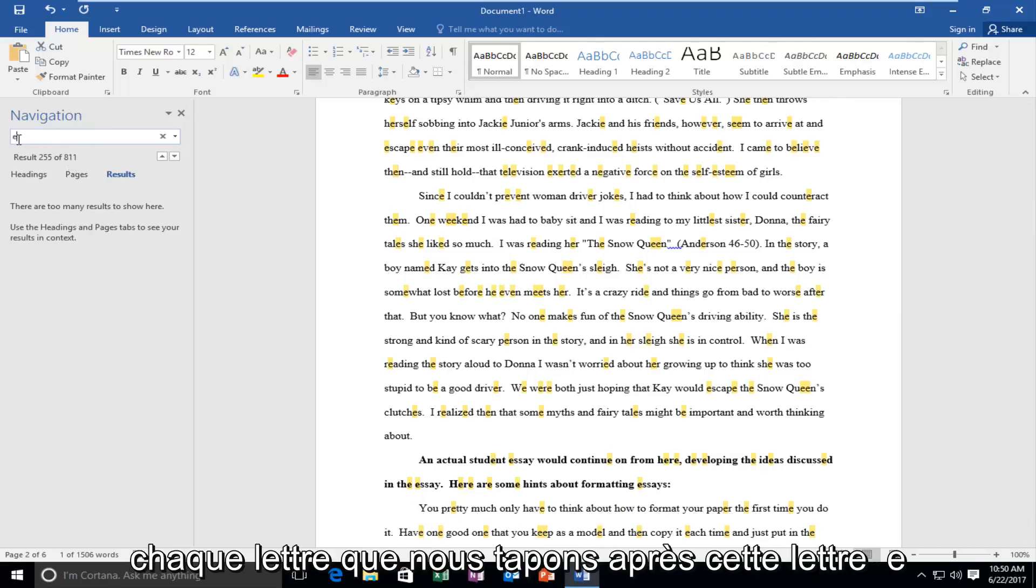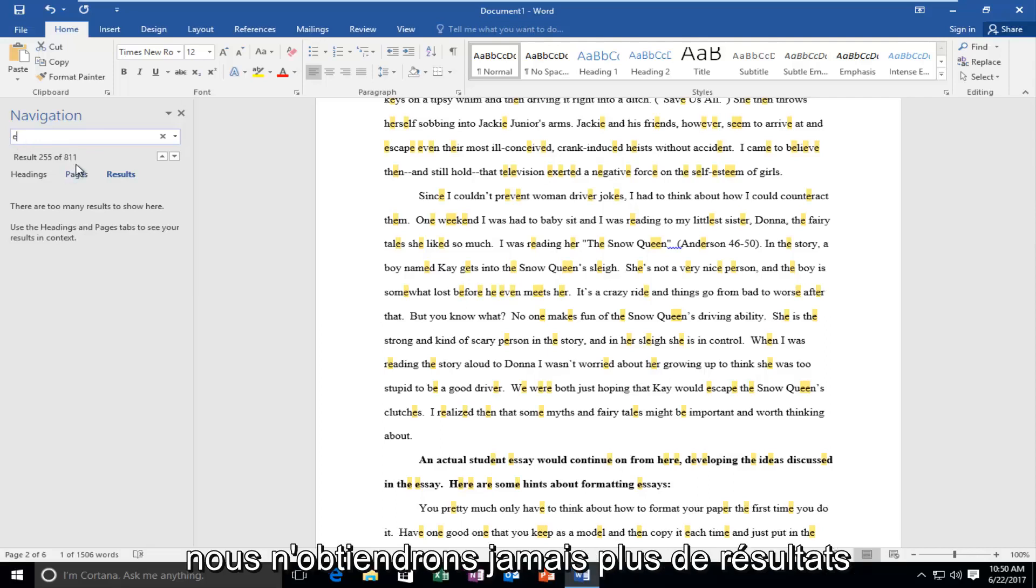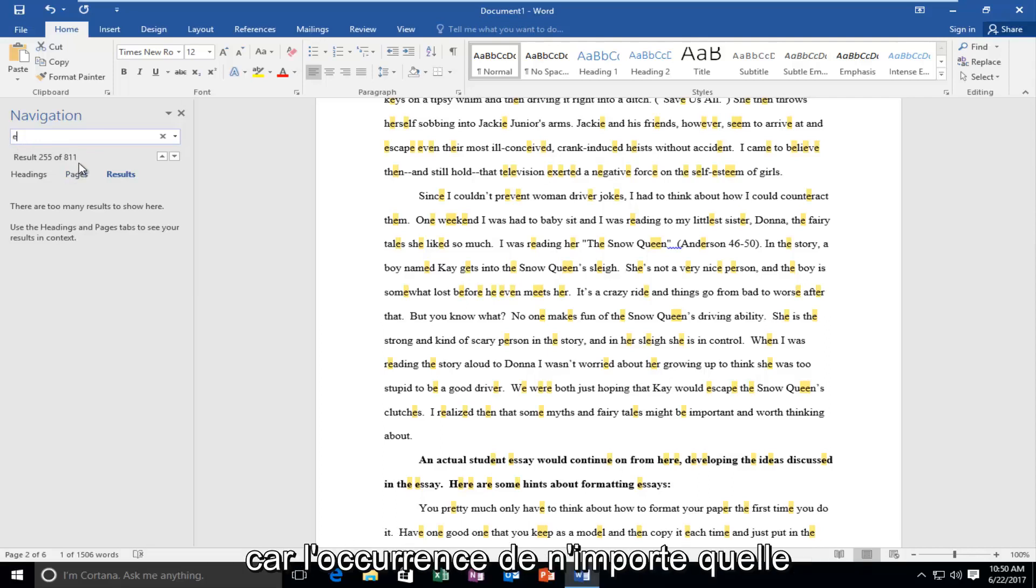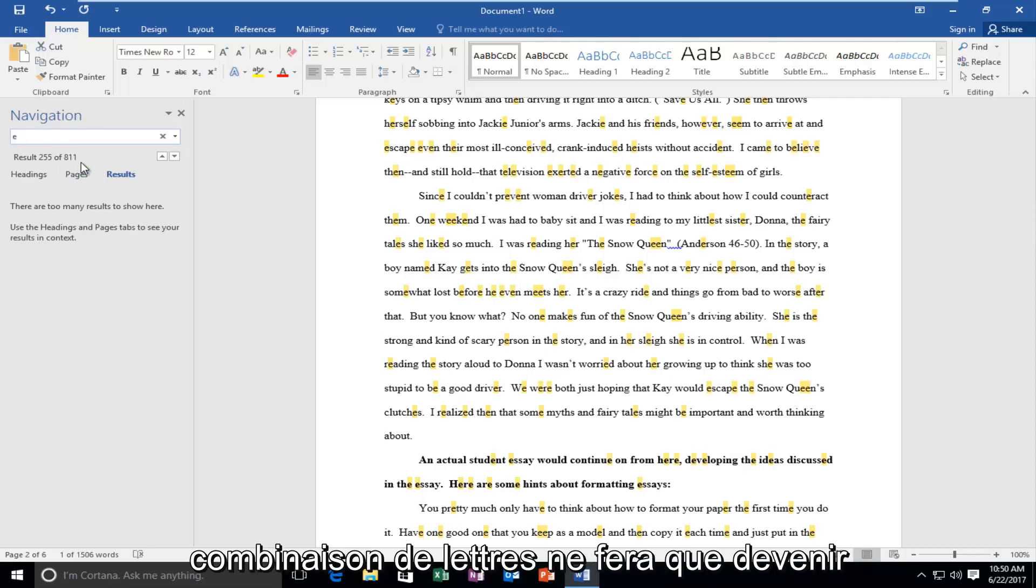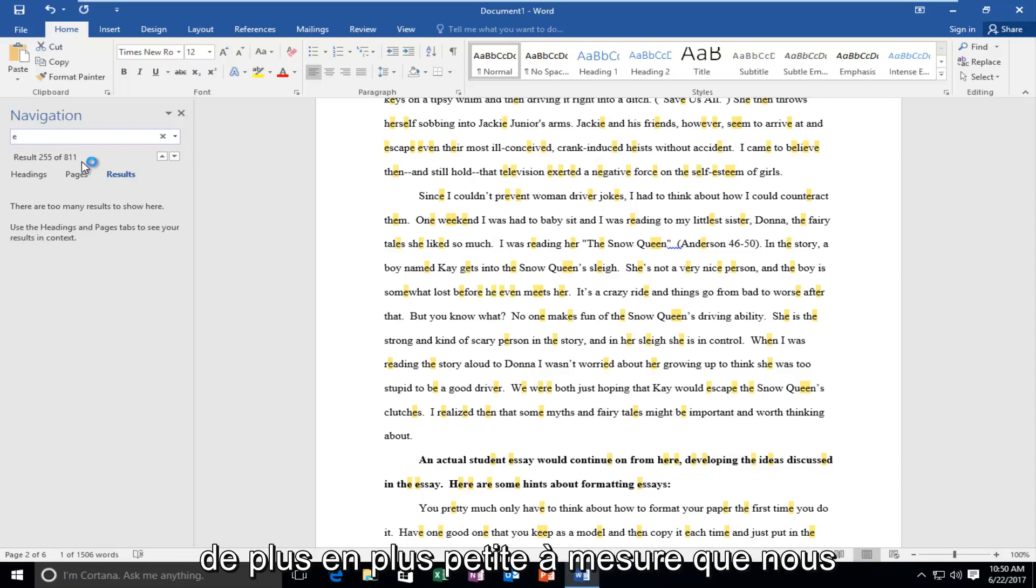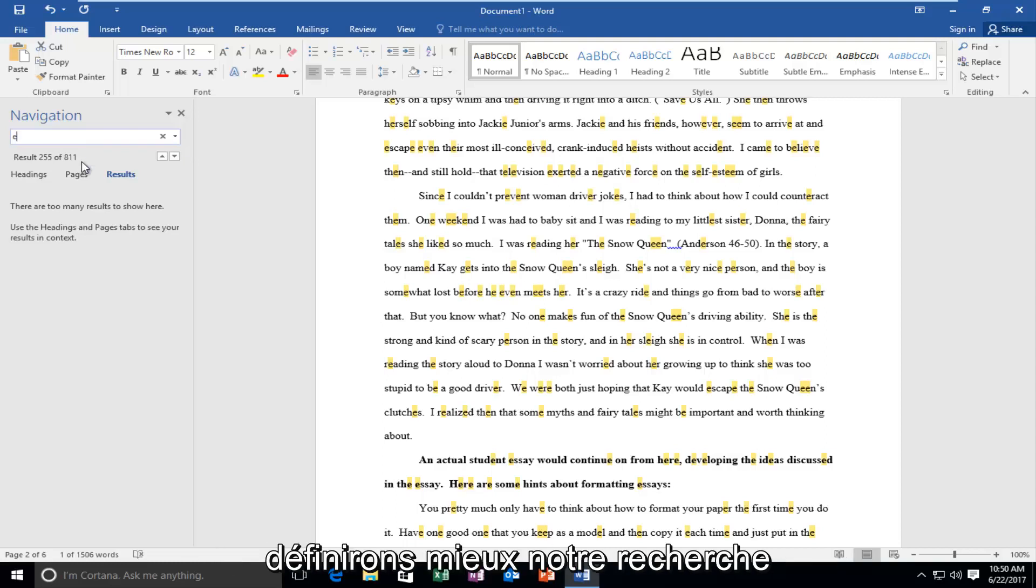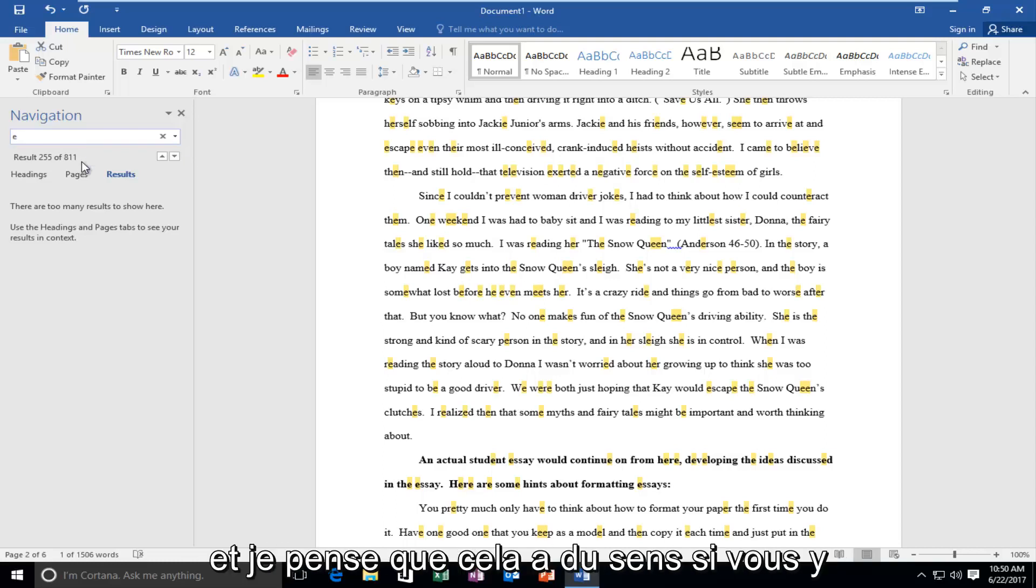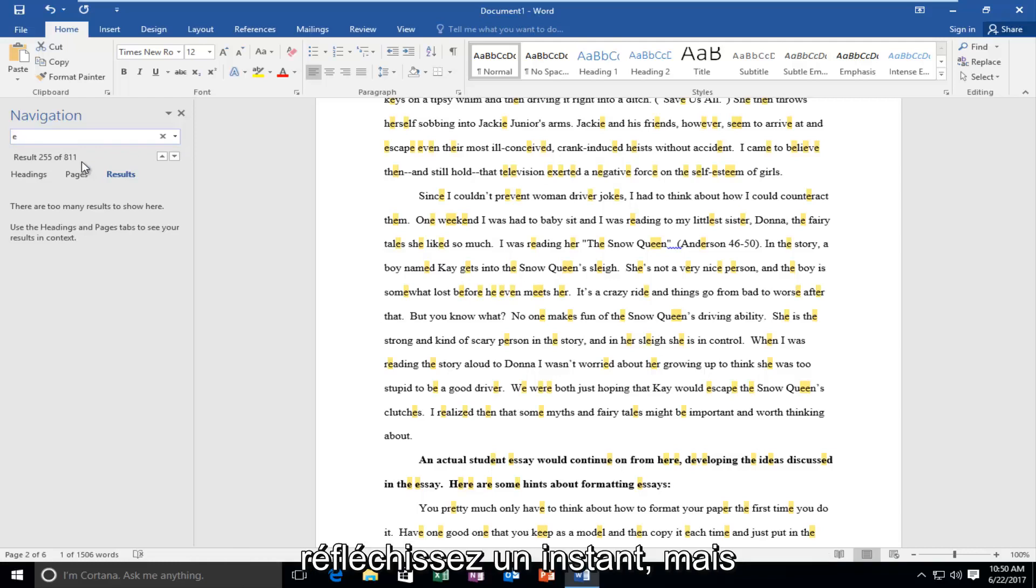Every letter we type after this letter E, we're never going to gain more results because the occurrence of any combination of letters is only going to get smaller and smaller as we better define our search. And I think that makes sense if you think about it for a moment.